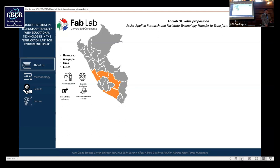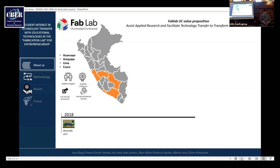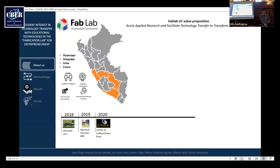We have many projects since 2018, such as biomedical arms, agro-tech hammer mill for private industry. Also, in times of COVID-19, adaptations and face shields.